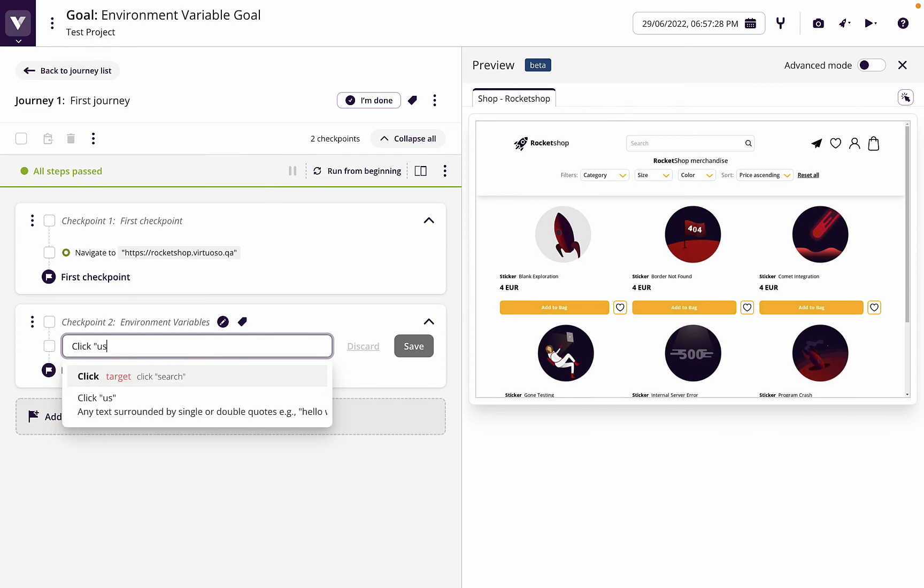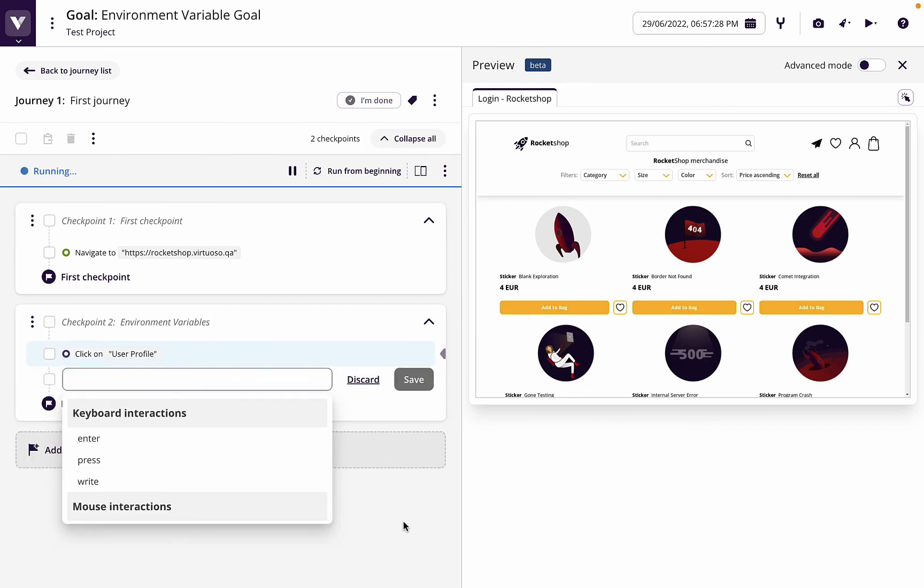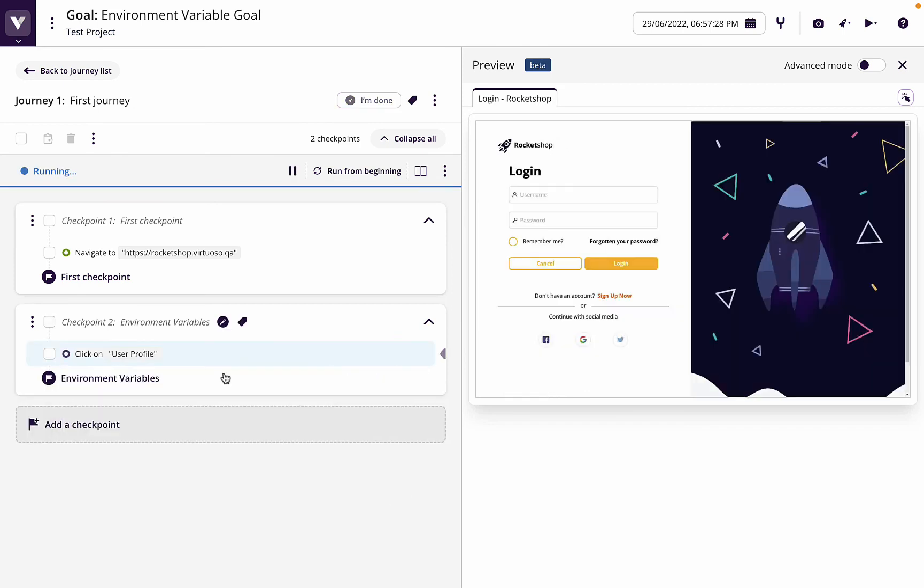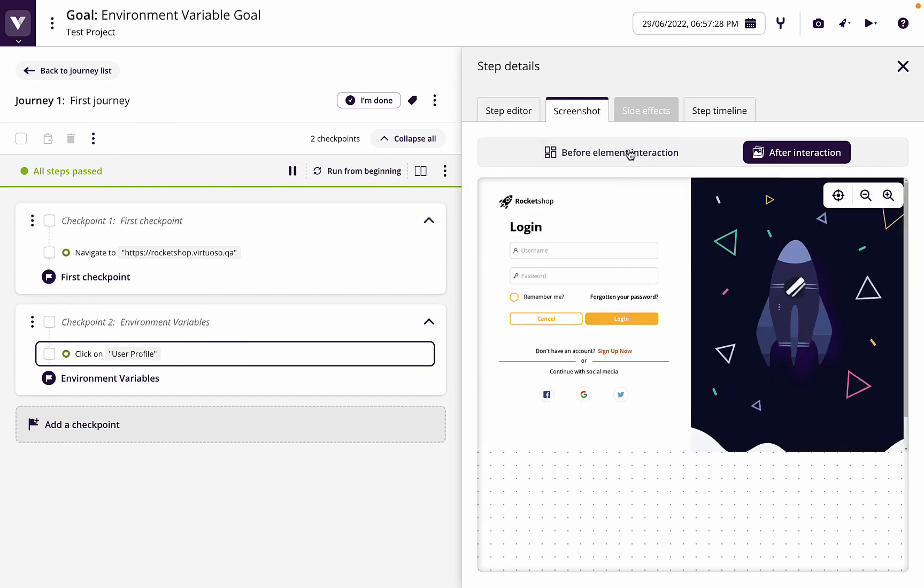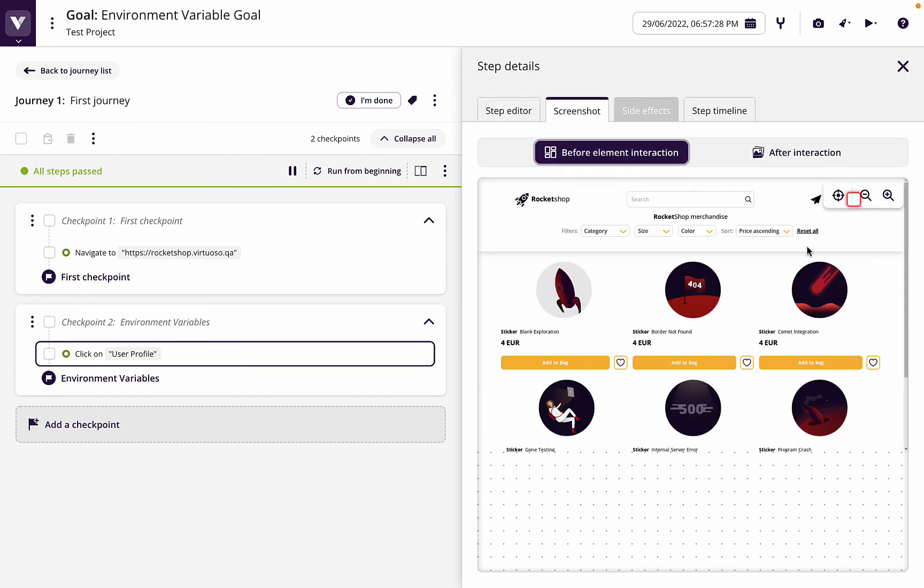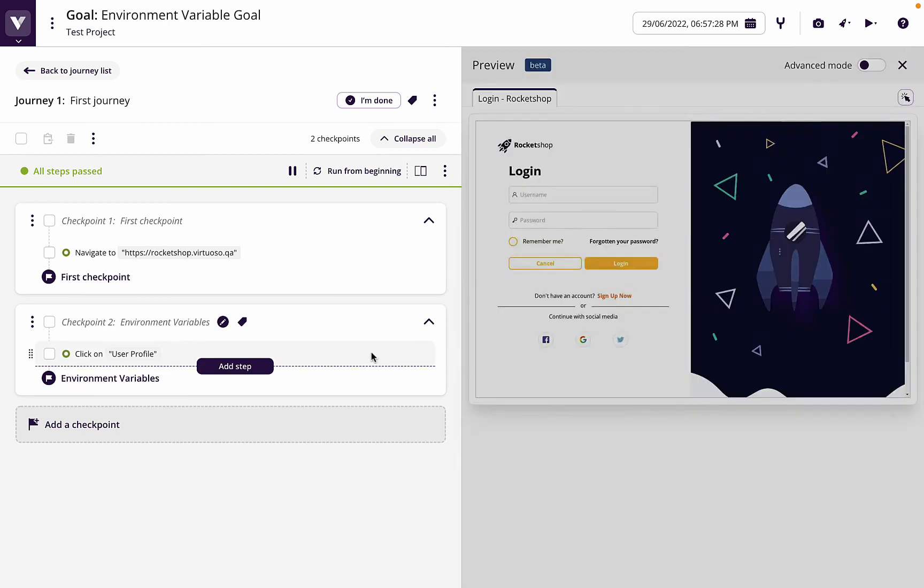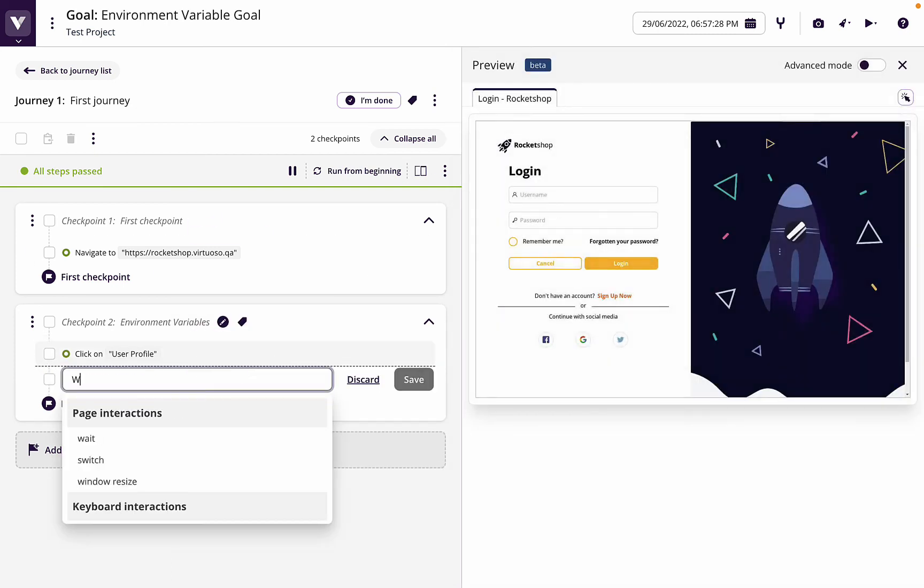Which will then go ahead and click on it. And again, remember on any of these steps you can always just go and look at the screenshot and check that you interacted with the correct element. If we just come back, we can see now that we have a username and password field.